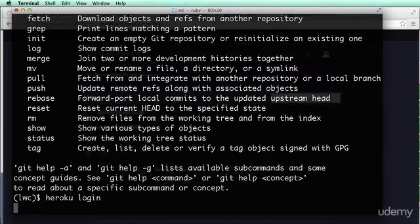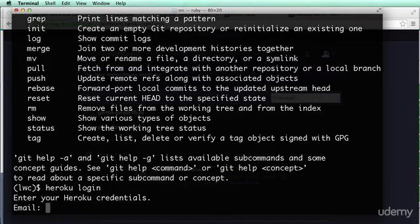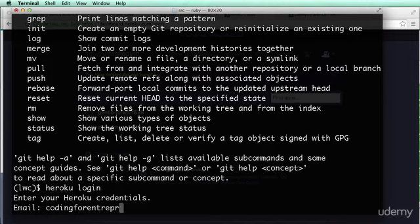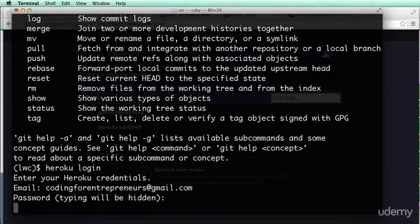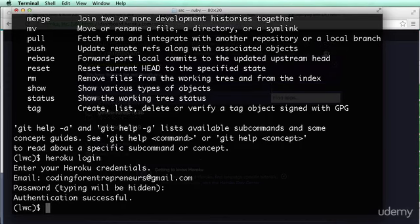You're going to make sure this requires that you have the tool belt installed. You might have to restart terminal or command prompt depending on where you are. But once you have this, you're going to log in to your account — 'codingforentrepreneurs at gmail dot com' is my account. Then you type in your password; as it says, typing will be hidden. Log in and authenticate.